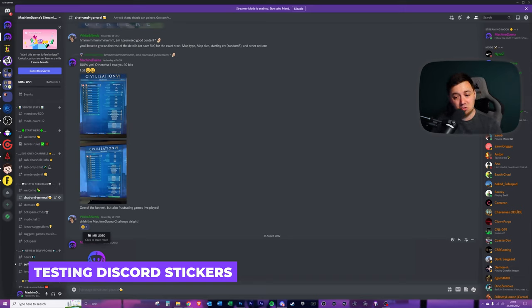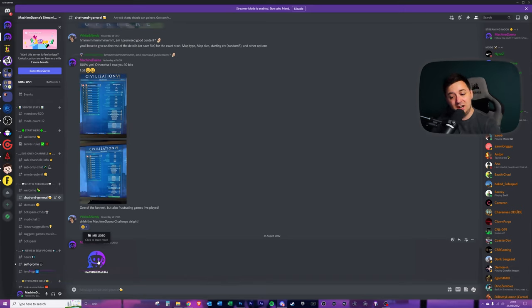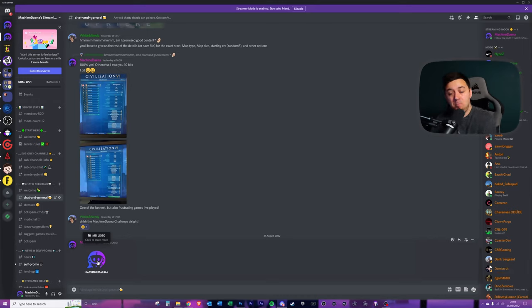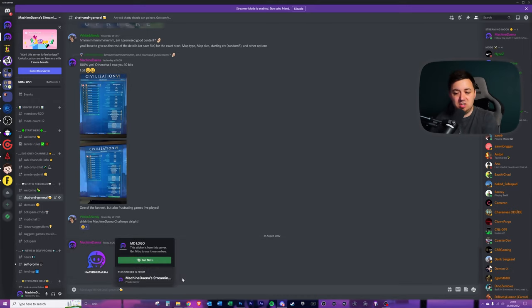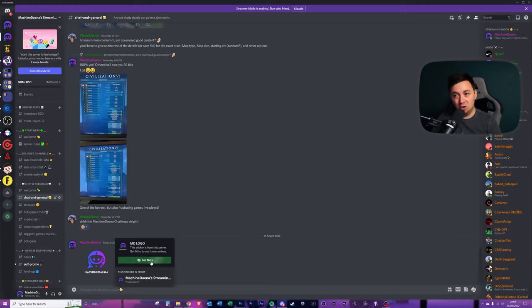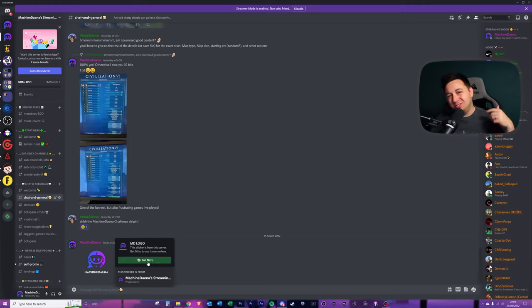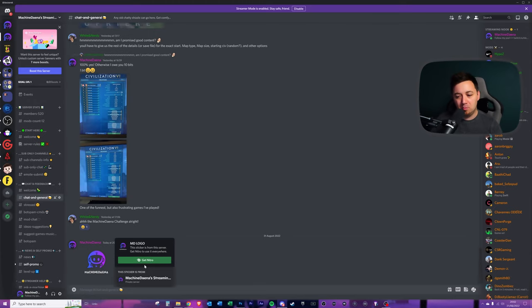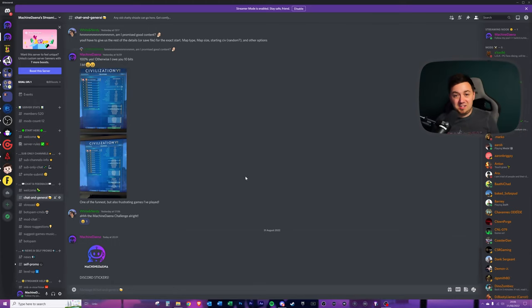It appears straight away and you can see MD logo is the description. And I can click on this to learn more about the stickers in my server. And I've even got a quick access to get Nitro. They're obviously doing this to try and get more people onto Nitro. But at least they're giving good value for money for Nitro.